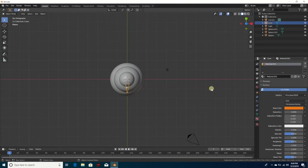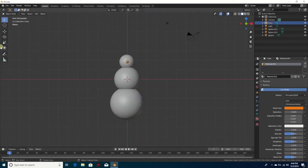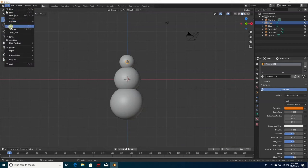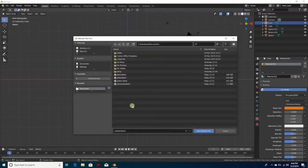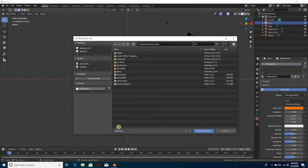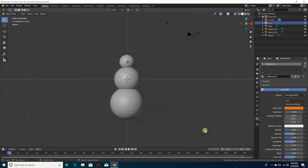It doesn't change on screen but it is there — just believe it. Go back to number one, then go to File, Save, and type in 'snowman'. If you don't want to specify gender just type 'snow person' and hit Save. It will automatically save as a Blender file.